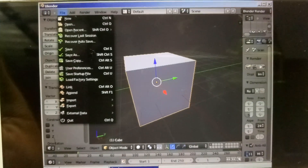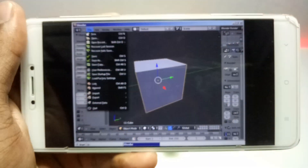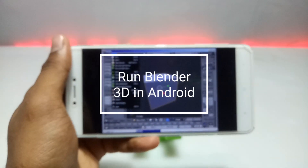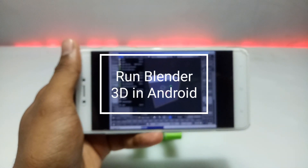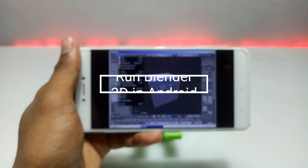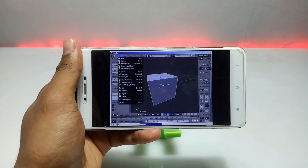Hello and welcome to my YouTube channel Tech and Tips with King. In this video I am going to show how you can run Blender software in your Android using ExaGear Windows Emulator application, so without wasting any time let's get into the video.